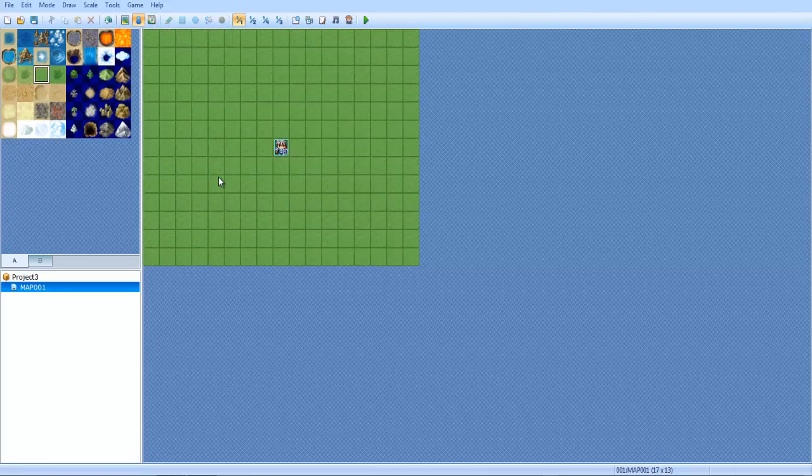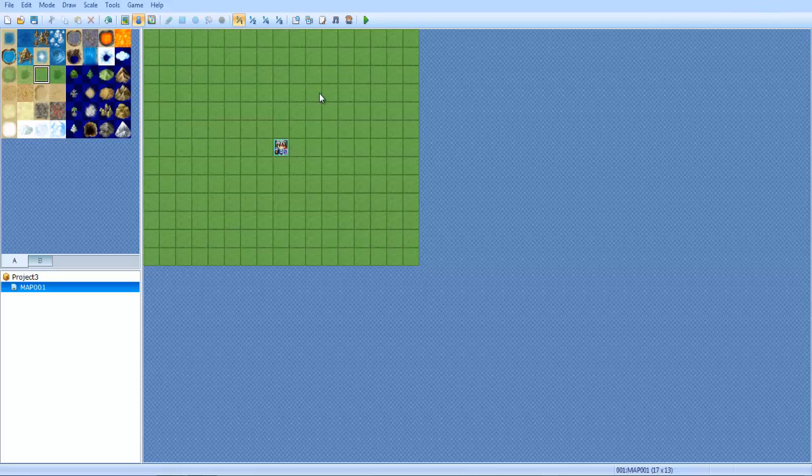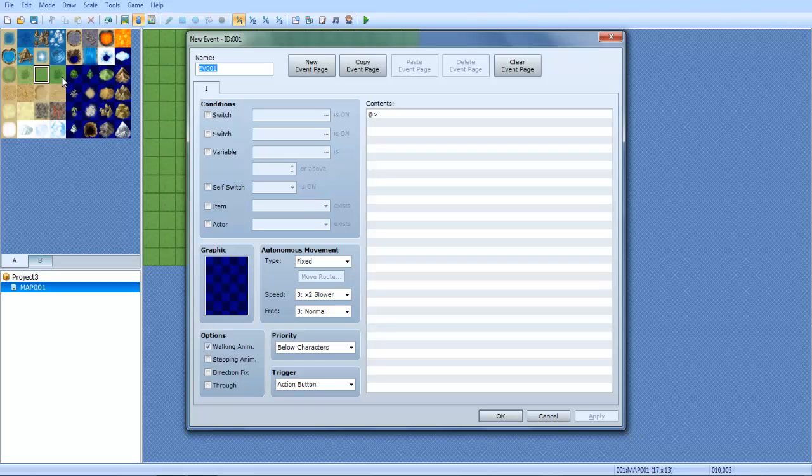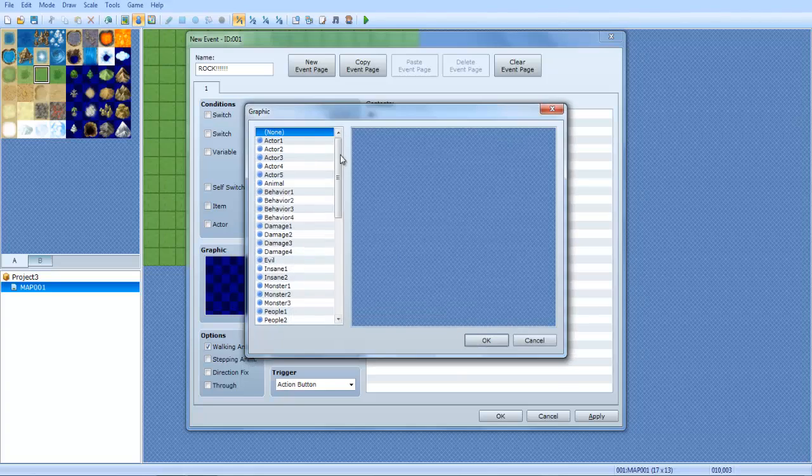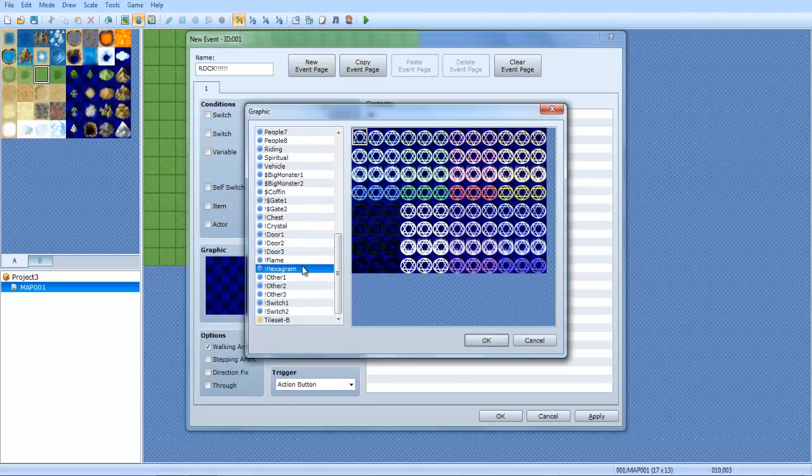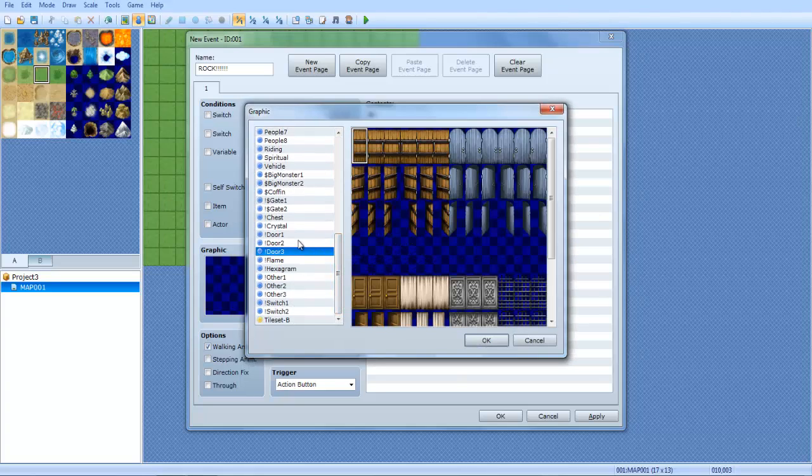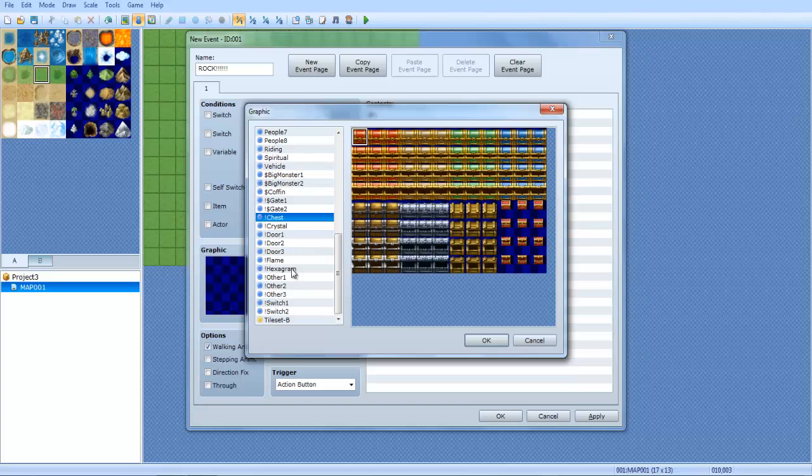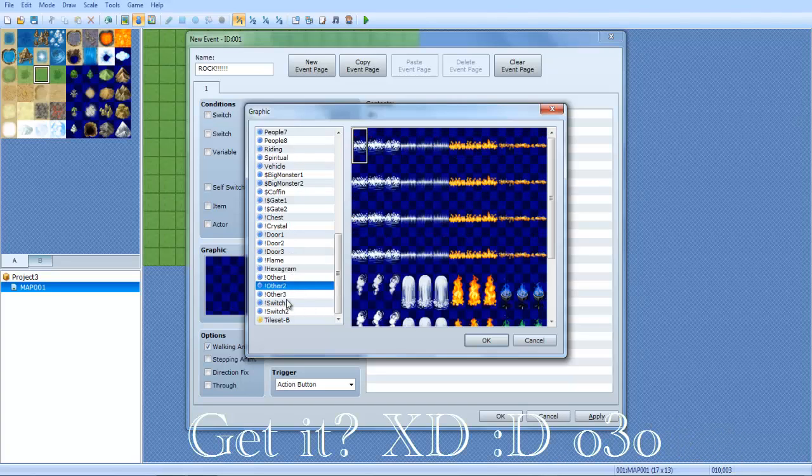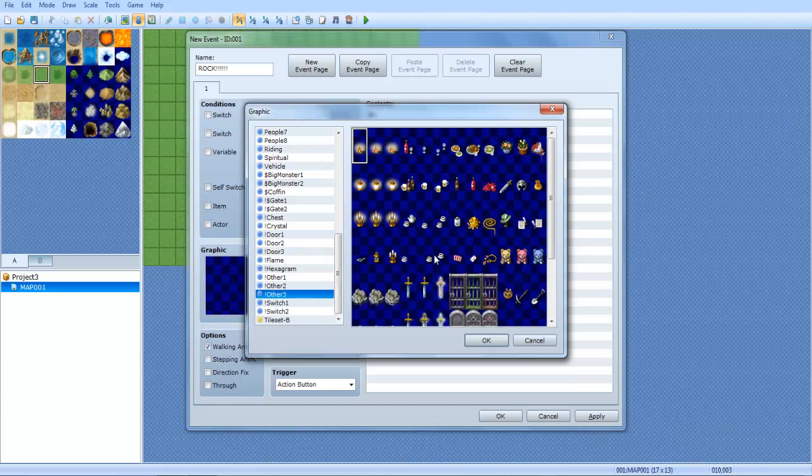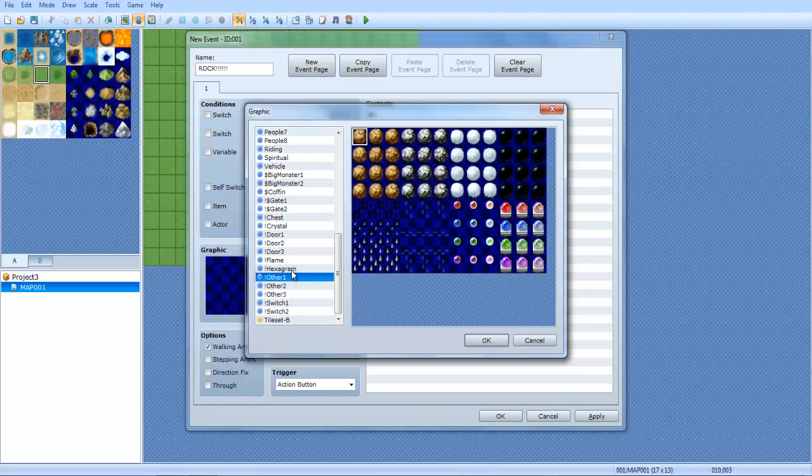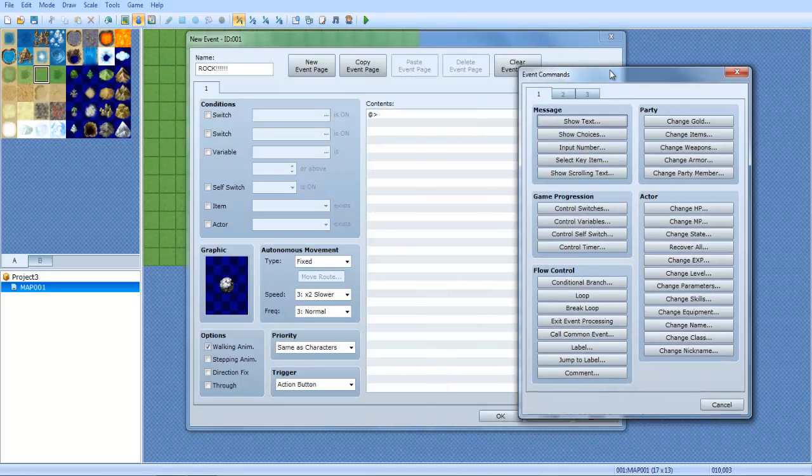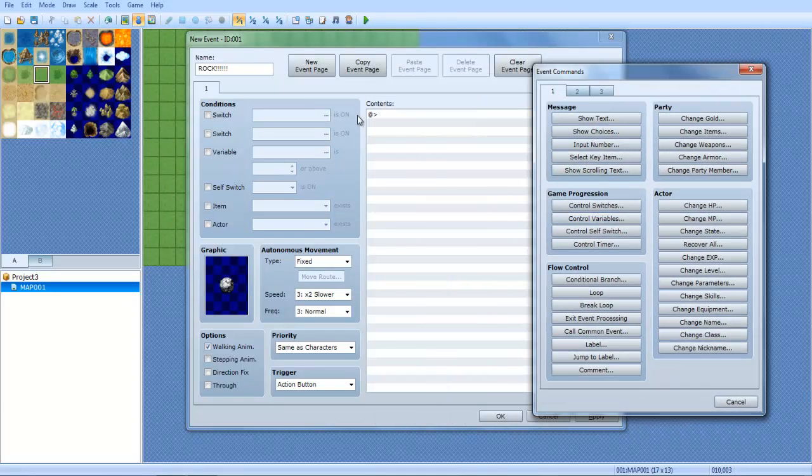So let's make a rock. I'm gonna name this thing, you don't have to, but just remember what it's named. I'm gonna name it rock. I'm going to give it the graphic of a rock, there's the gray rock.